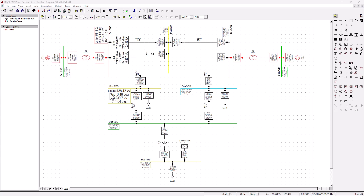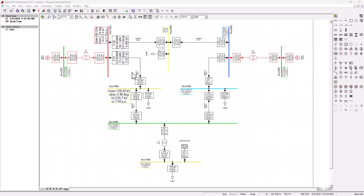Hey there, welcome back to Semtech channel. In this tutorial, we're going to clarify some important points about PV buses. We've got two PV buses and the parameters in load flow analysis. This is basically a follow-up tutorial of our previous tutorial on the basics introduction of load flow analysis.